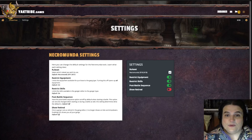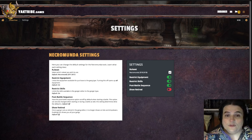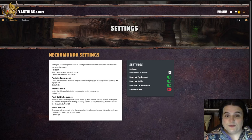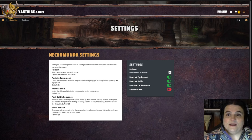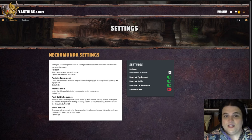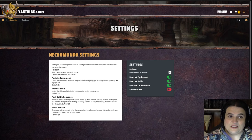Then we have settings. You can choose between the original version of the gang rules from 2017 or the current edition by checking a box — you're pretty much always going to keep that checked unless you're playing straight out of the Underhive box from six years ago. You can restrict what equipment you see on the adding equipment screen, which is useful for purchasing from just your house list. Restrict skills. Do you want to include a post-battle sequence? And do you want to show retired fighters?